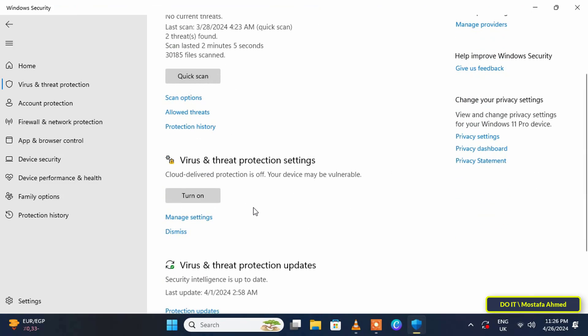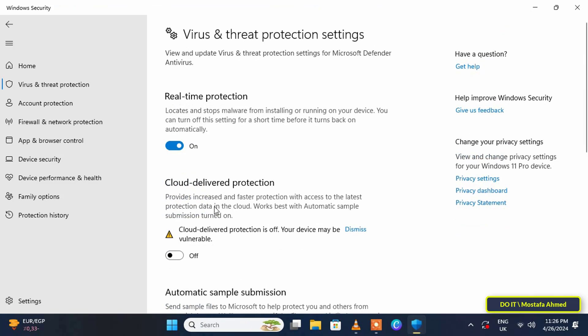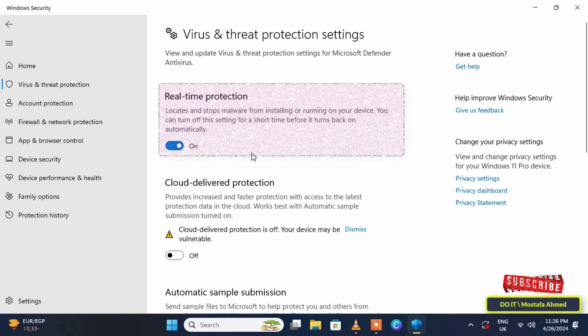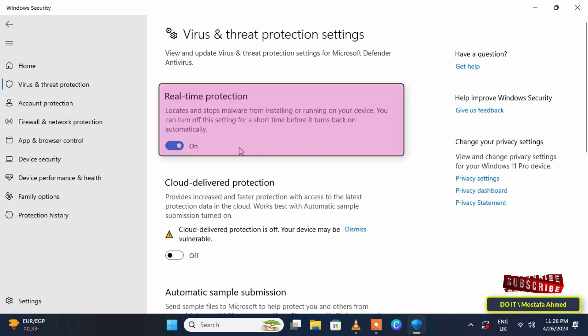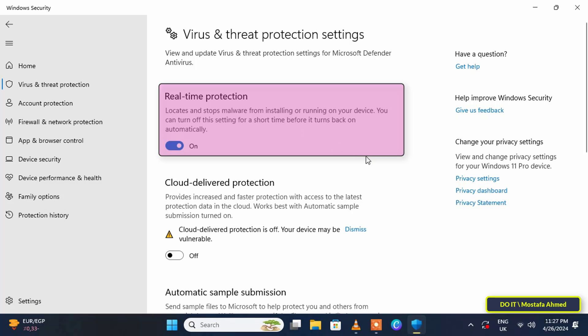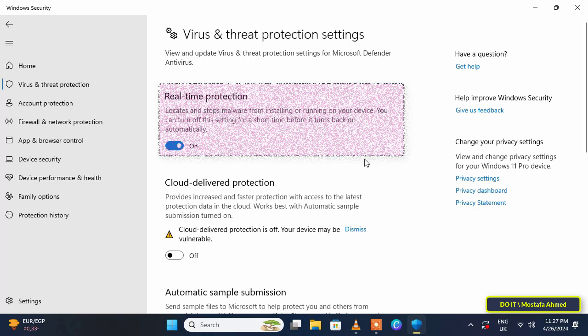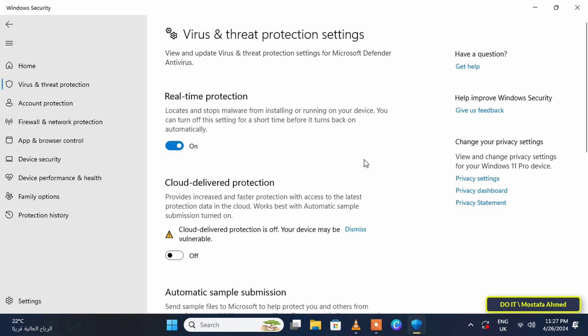So if you want to disable Microsoft Defender permanently and Windows does not enable it again automatically, you can disable Microsoft Defender using group policy editor. This method is very good to disable it permanently.